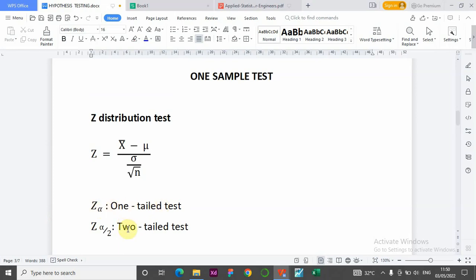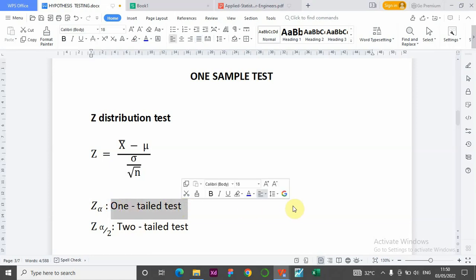Alpha is the level of significance — the probability of committing a Type I error. For a one-tail test: when the alternative hypothesis says something is higher than, better than, or less than the null hypothesis value, you have a one-tail test. If the problem says to test for differences or that the null hypothesis is not true, you have a two-tail test, and your alpha is divided by two.